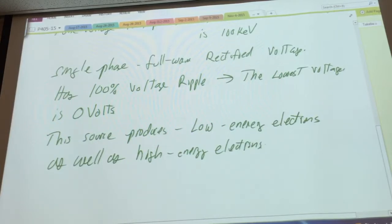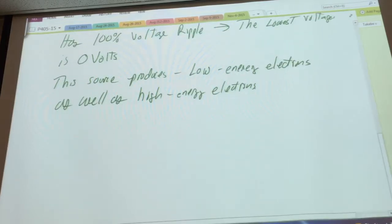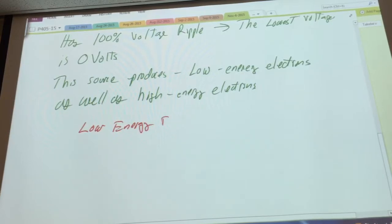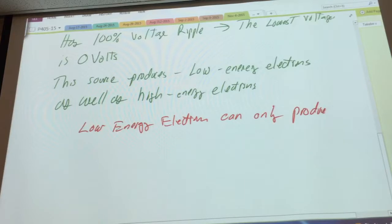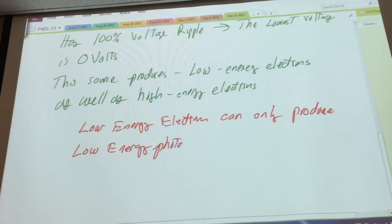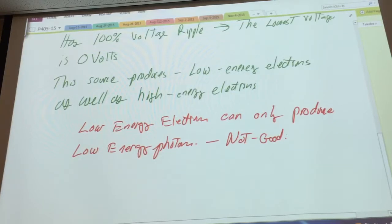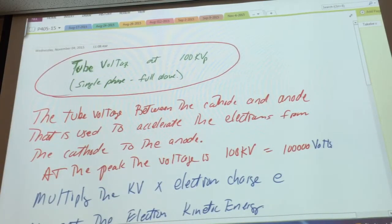So we get low energy as well as high energy electrons. And low energy electrons can only produce low energy photons — and that is not good. That's a problem. So now when you see a snippet like that, you sort of realize you can go off for two pages. Just a little information that you know about these things.